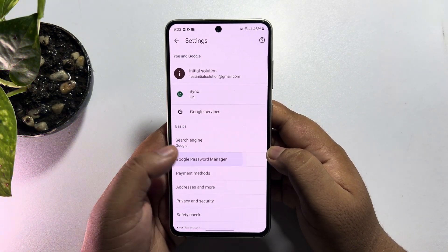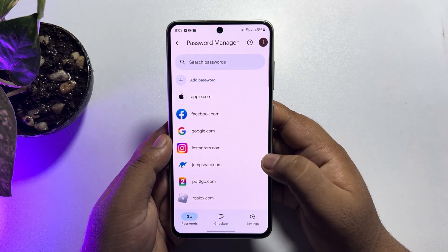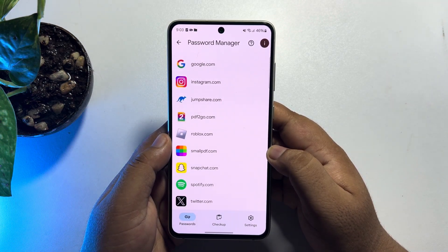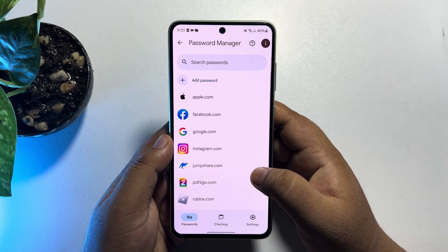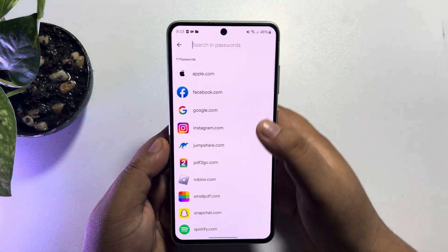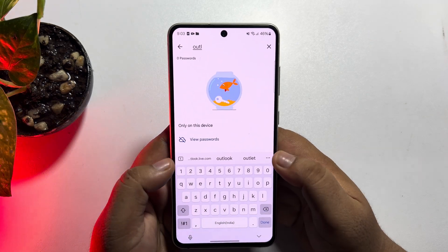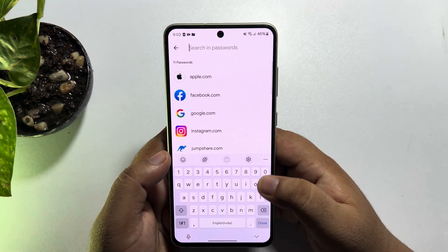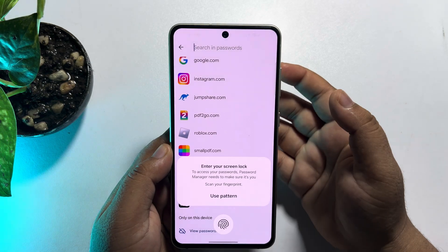Here you'll find the Google Password Manager option. Open Google Password Manager and under Password Manager you will find all of your saved apps and account passwords. Using the search passwords box, you can easily find your Outlook password — just search for Outlook, then tap on Outlook.